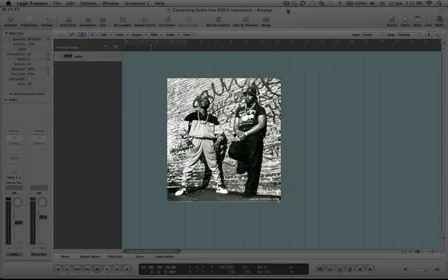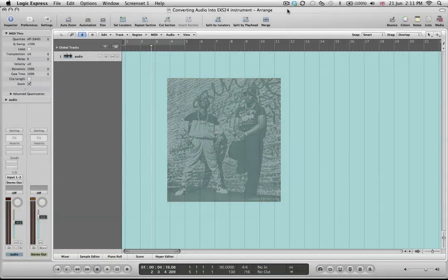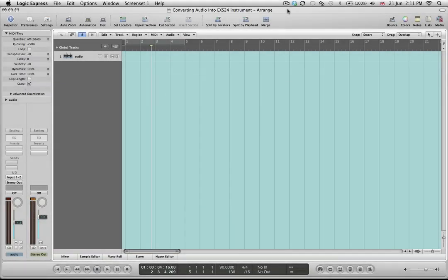Today we're going to have a look at converting audio into EXS 24 instruments. This is a fantastic and fun tool that you can use for grabbing elements of audio content that you've already got and being able to turn them into a sampler instrument, which means that you can trigger those individual elements by playing them on a keyboard.